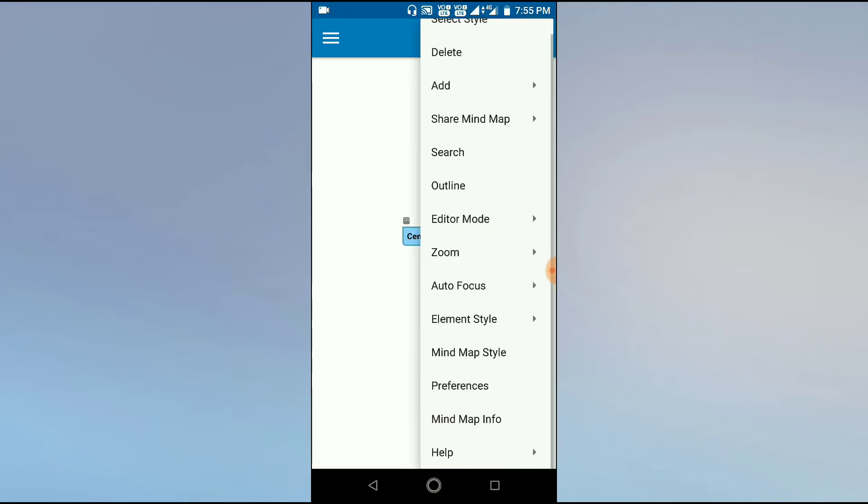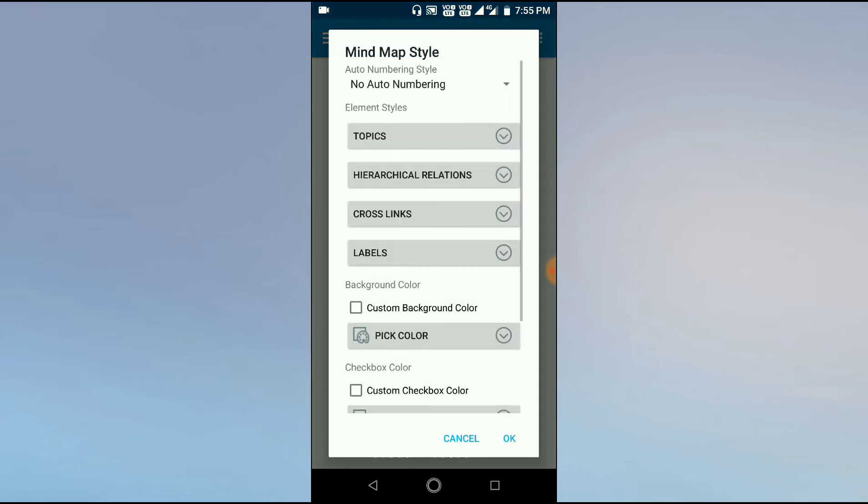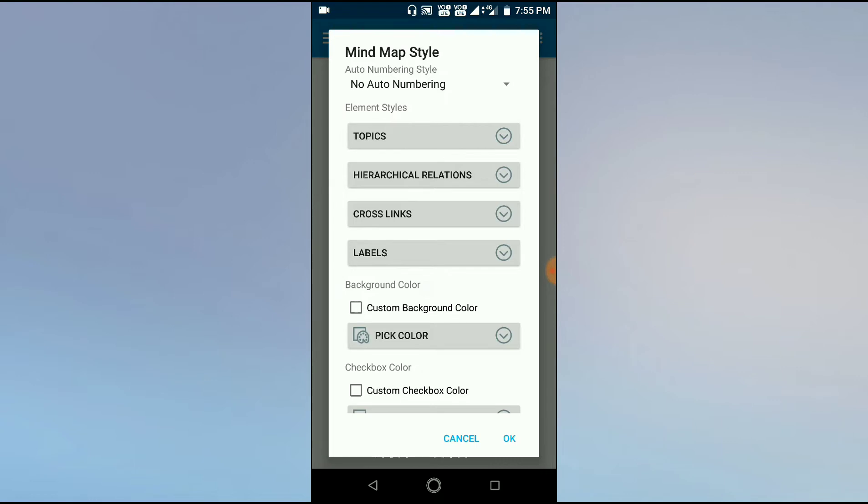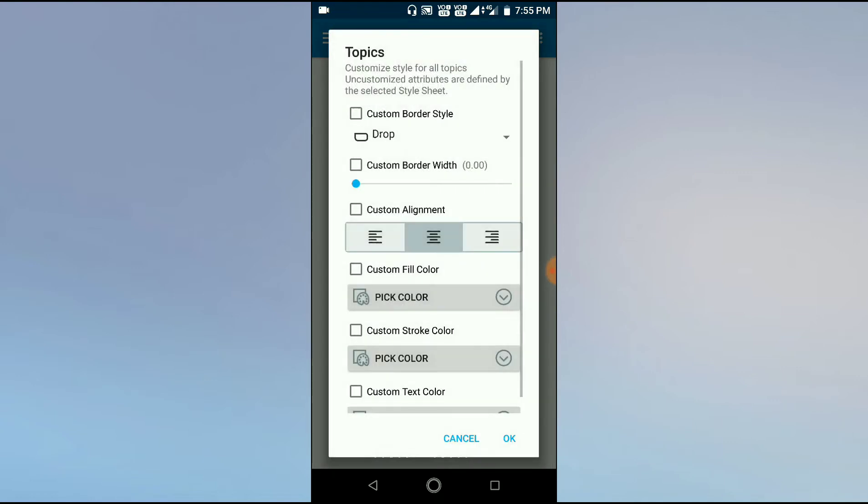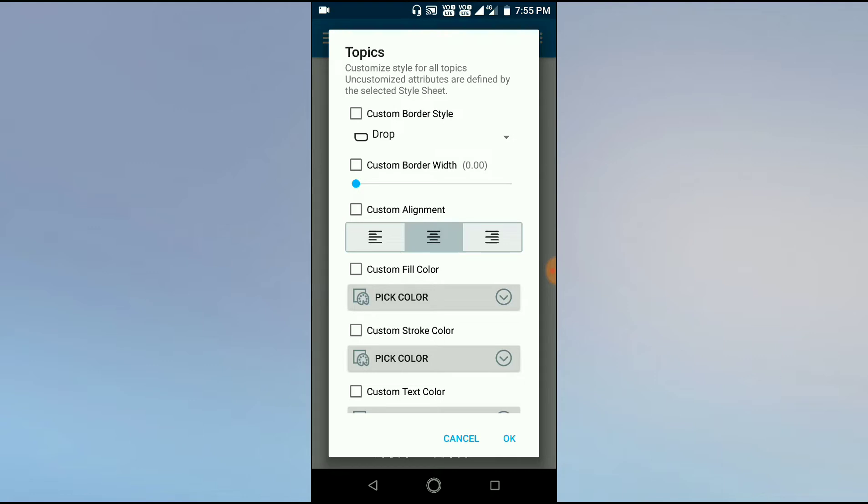Then we have to focus and click on the Mind Map Style. In this we can see different options: Elements, Styles, Topics. If you click the Topics option, we can see the boxes which we see in a map. We can change the appearance of the box by clicking this drop-down menu.